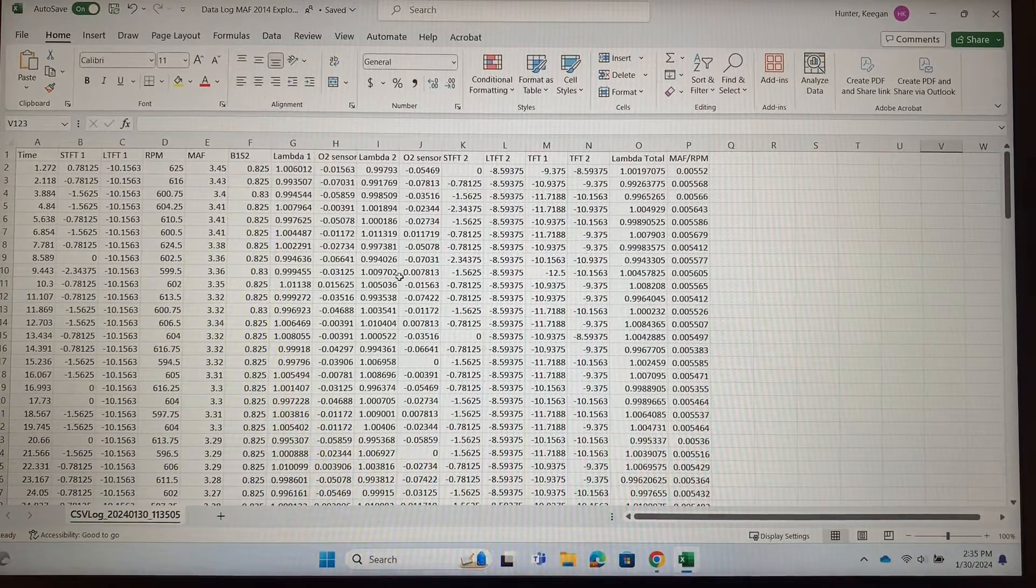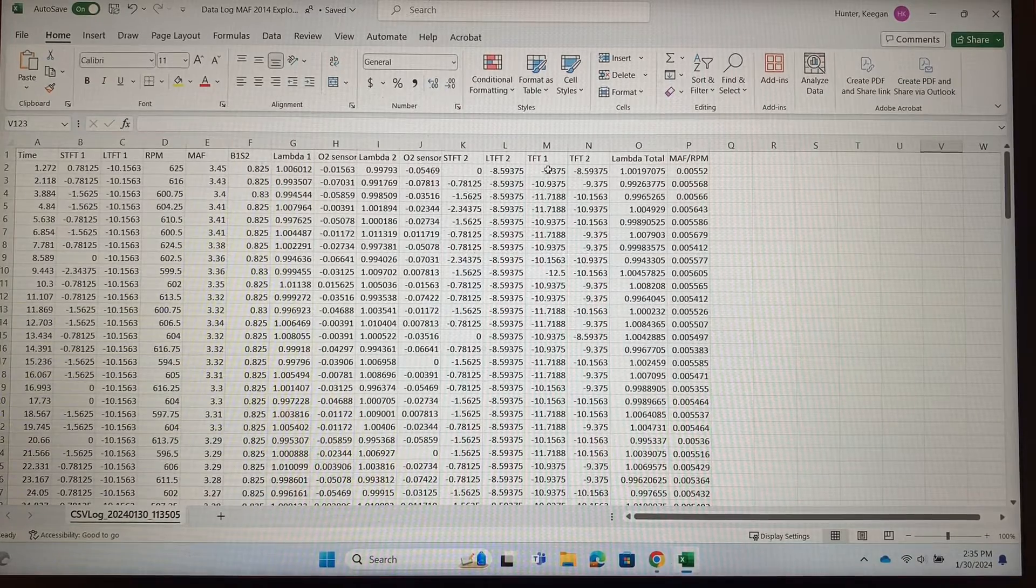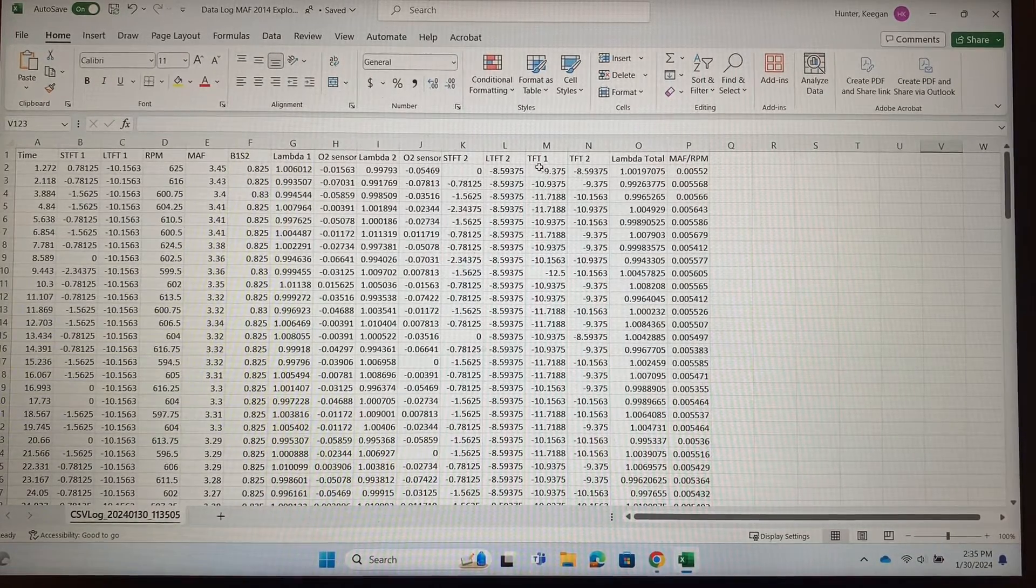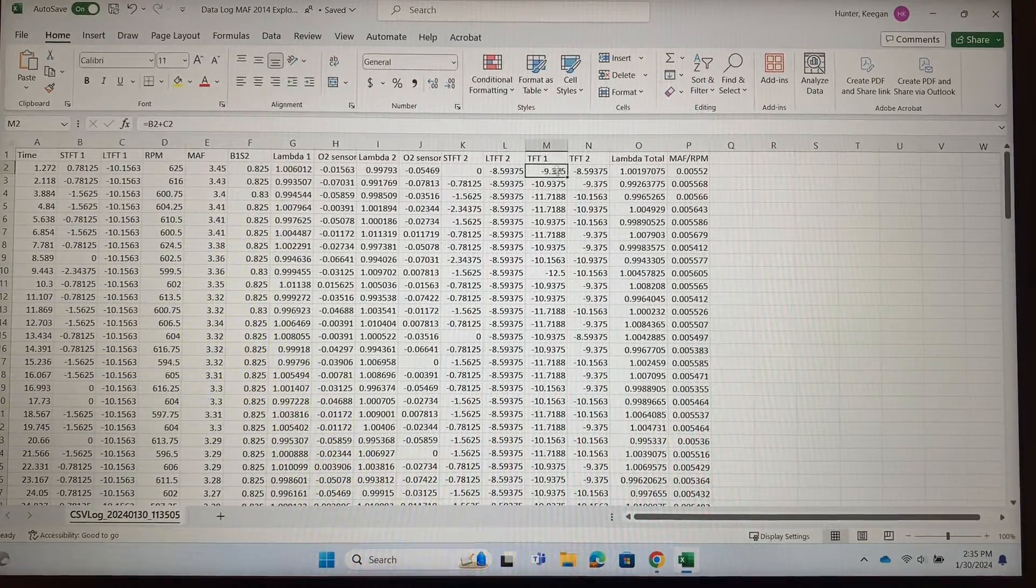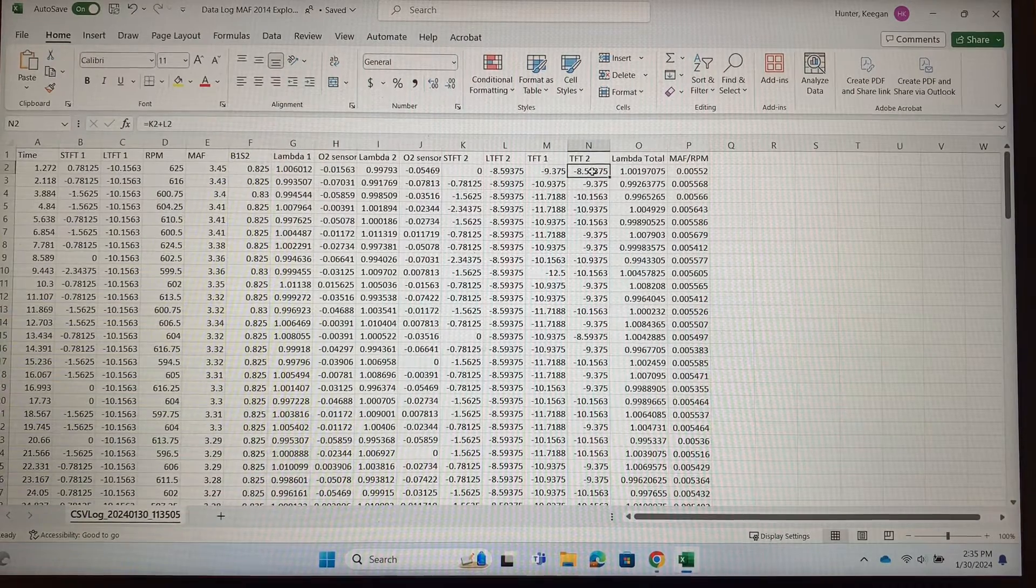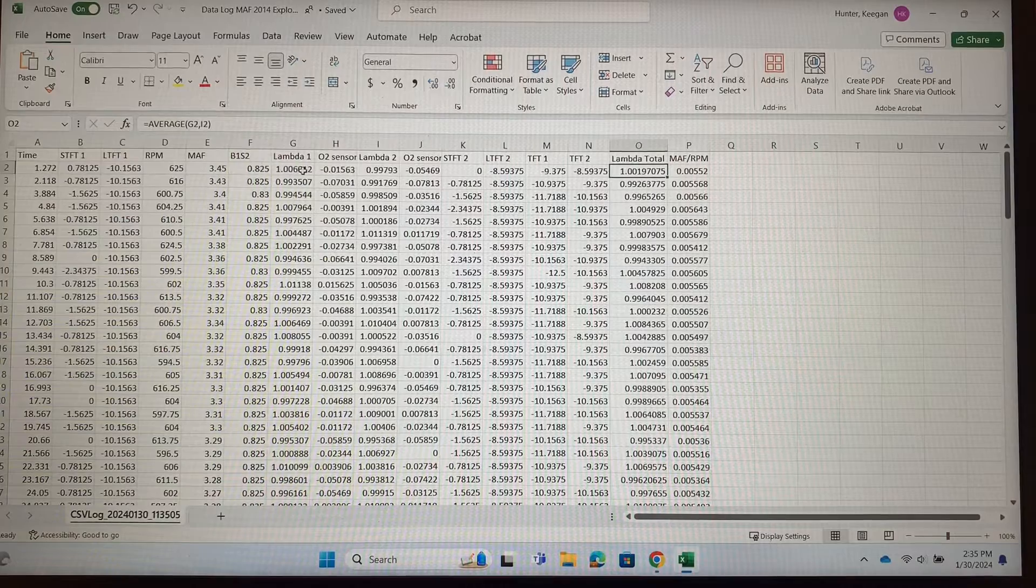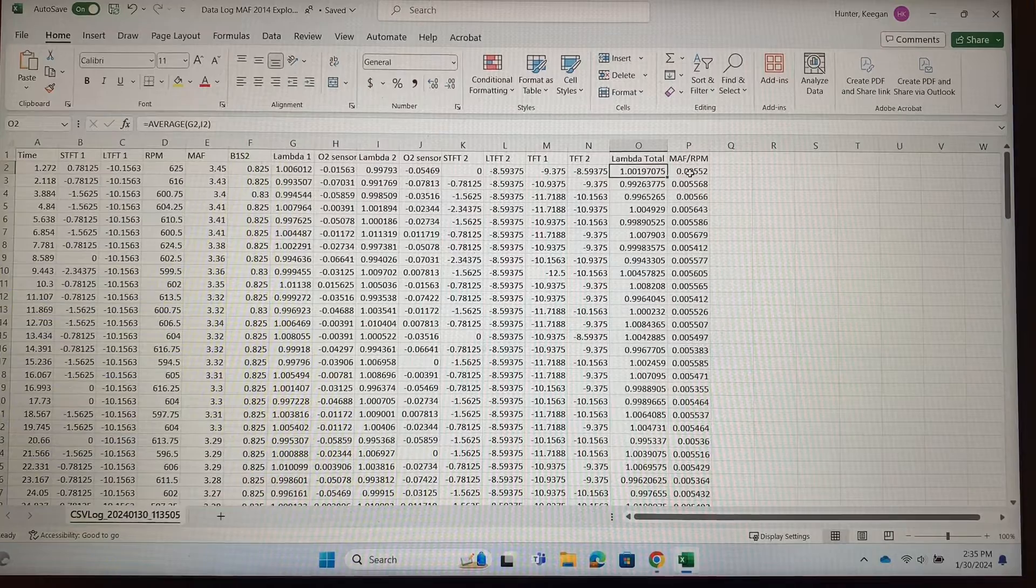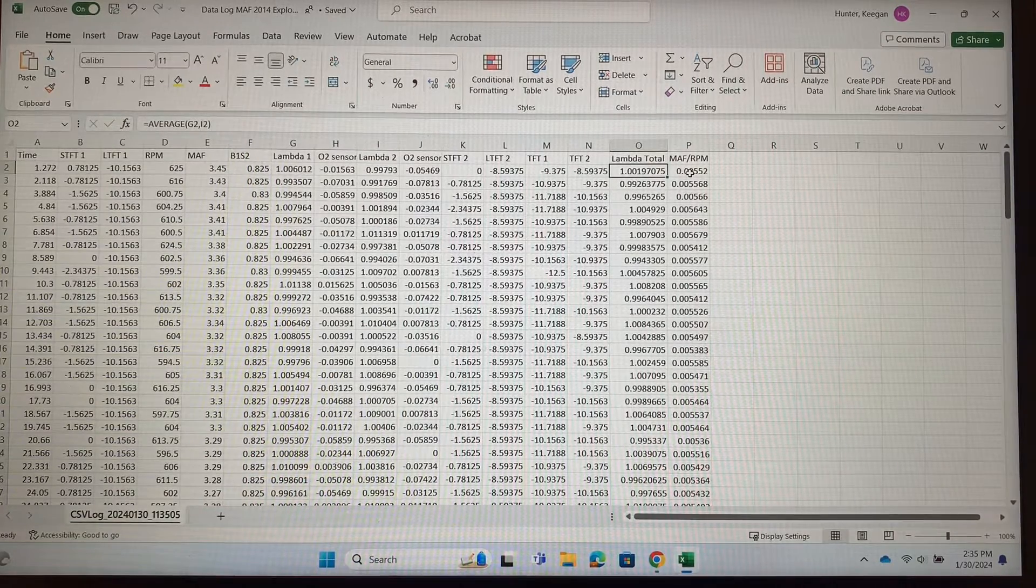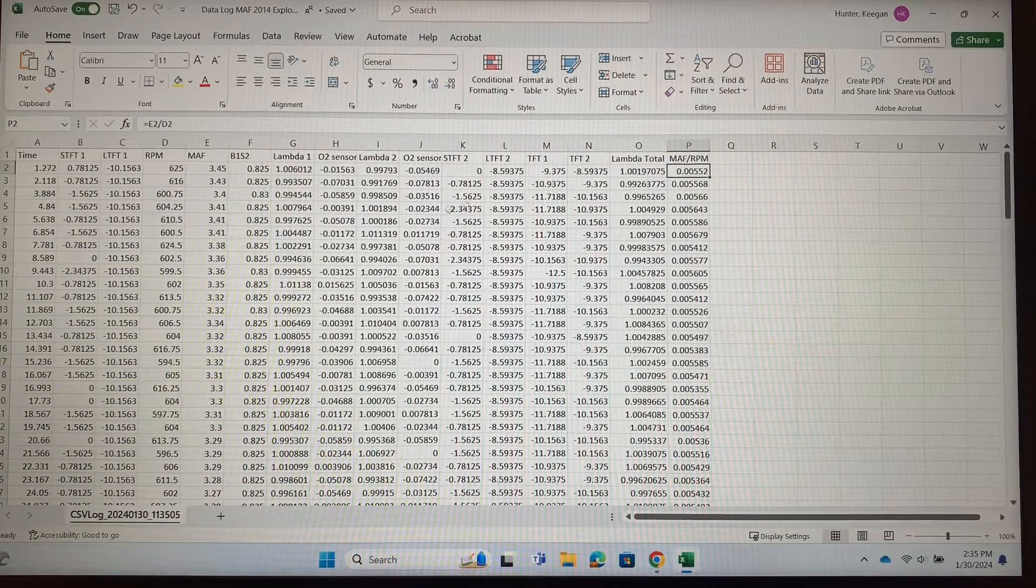I've already set up some of our equations. This line right here is total fuel trim, which is not a direct PID on the scan tool—all that is is short and long-term fuel trim for bank one added together so we can get the total. I did the same thing for bank two, and then I did a lambda total because we have a lambda sensor on both banks, so I did the average of those two here. And then we also did something called mass airflow versus RPM, it's the ratio.